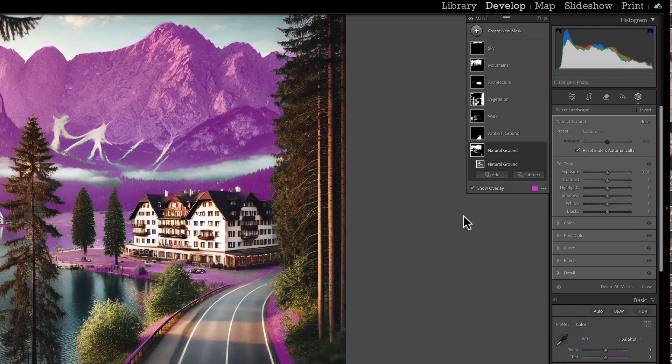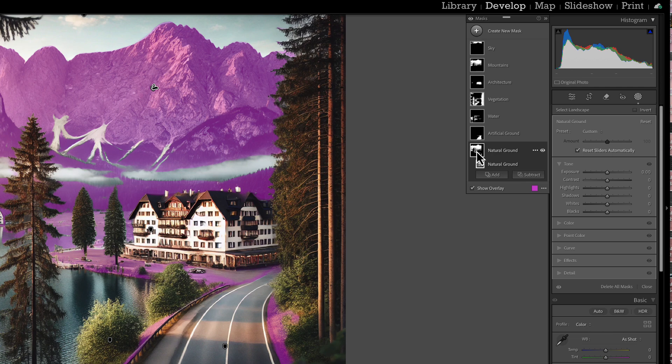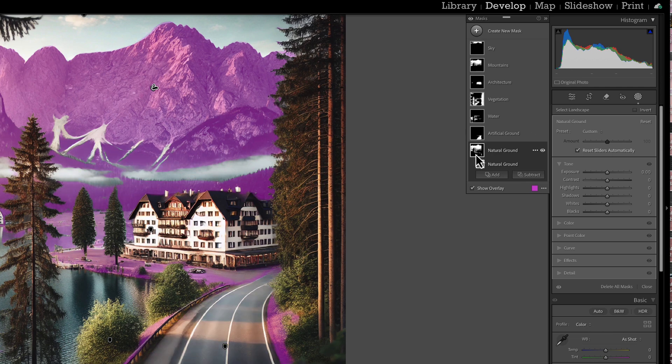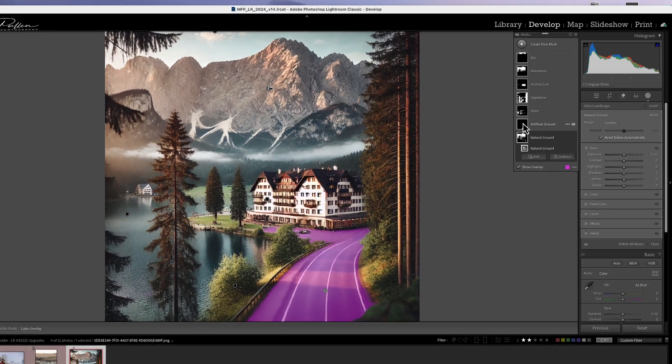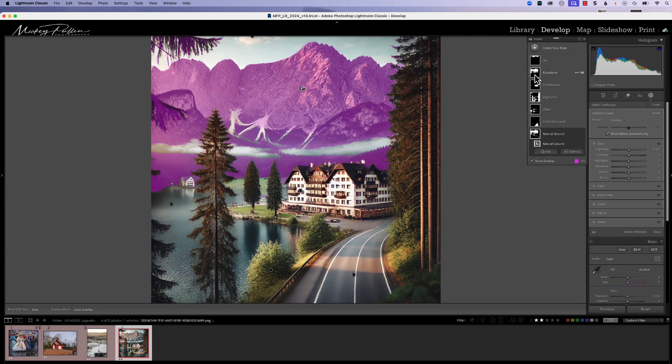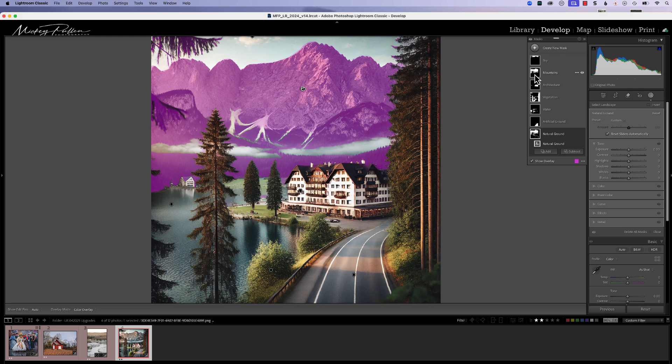Once the masks are created, you can look up here and see this is natural ground, this is artificial ground. If we look at natural ground, you can see there's areas that it includes that were also included in artificial ground. So that takes me to the next topic. While these masks aren't exactly perfect, they're still good enough to put in place and then modify them.